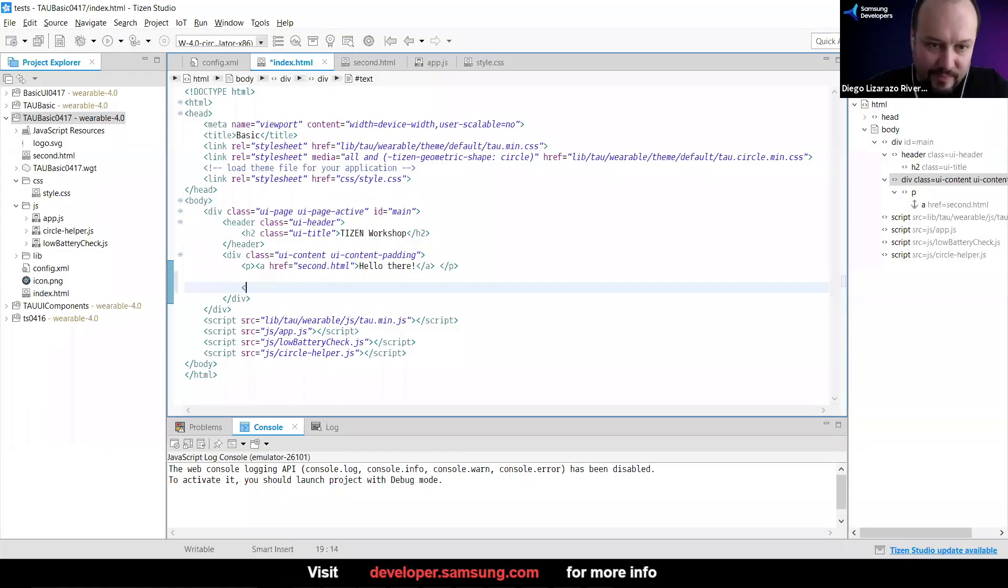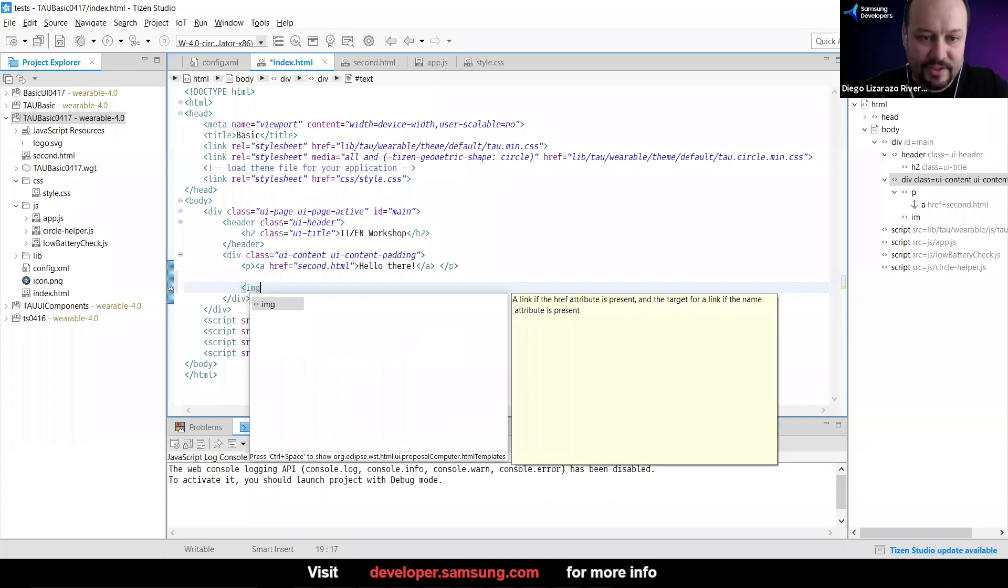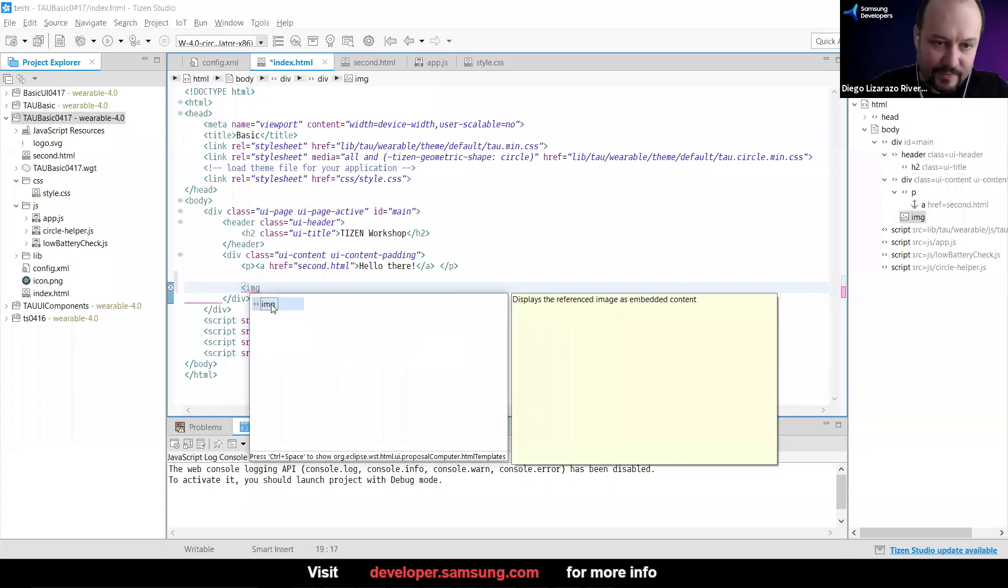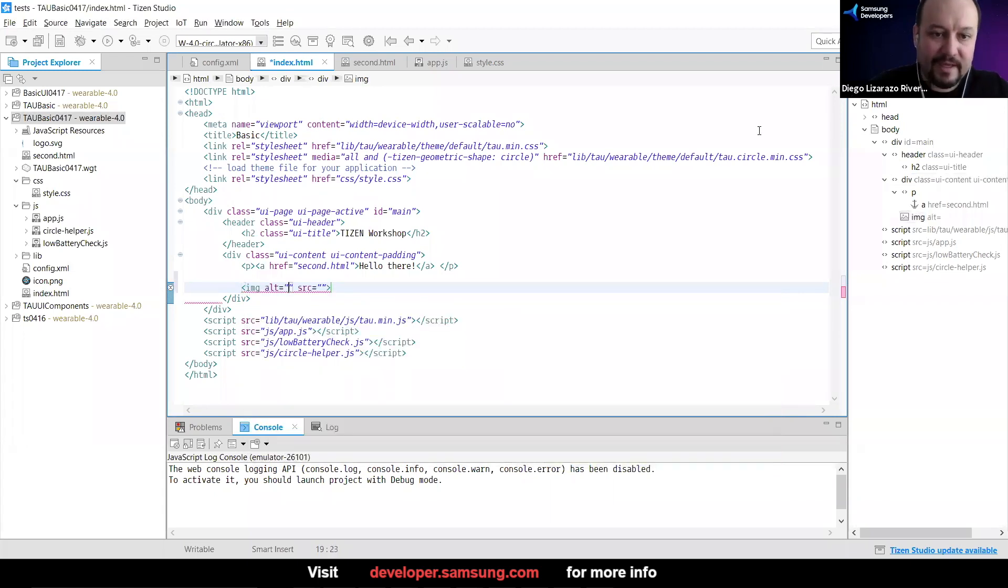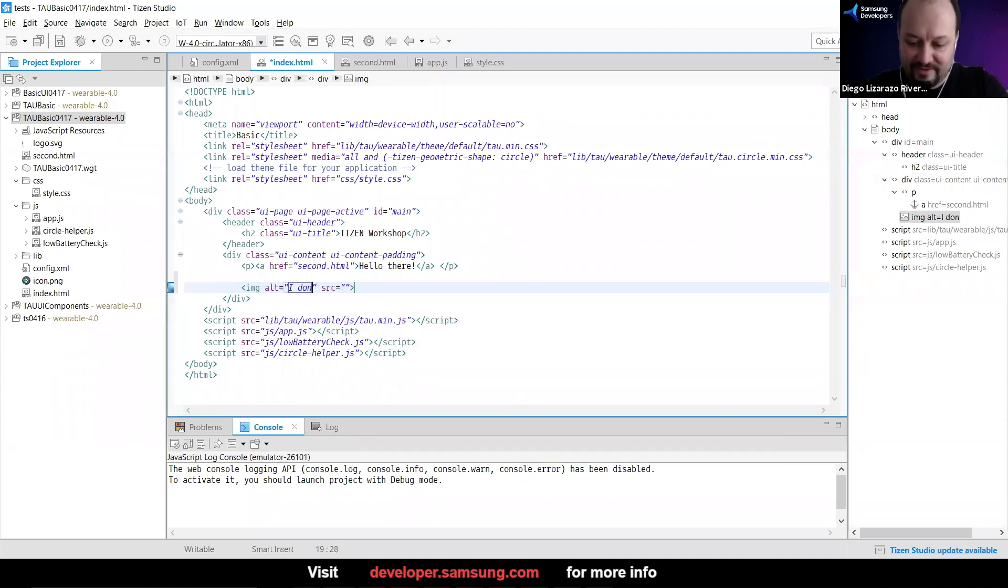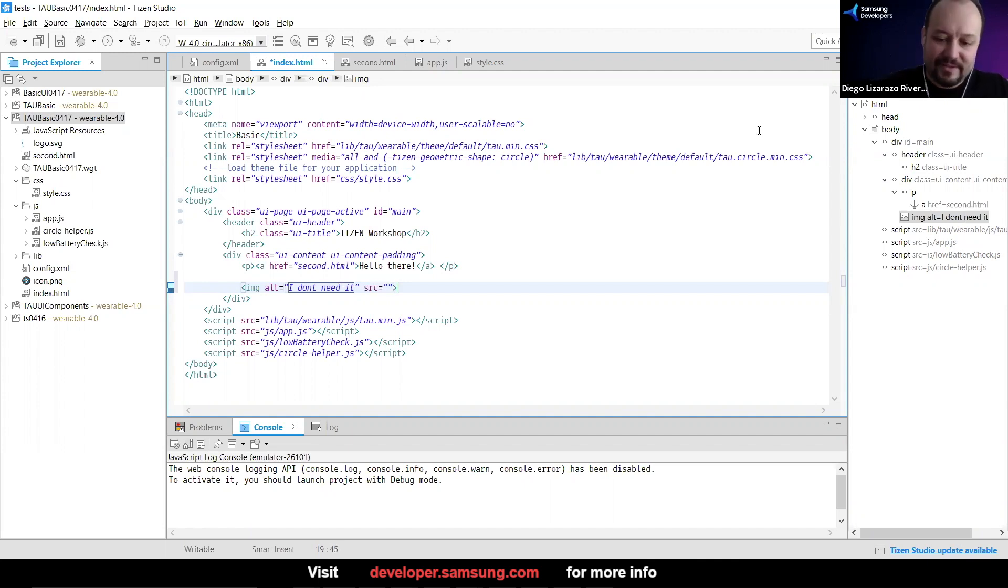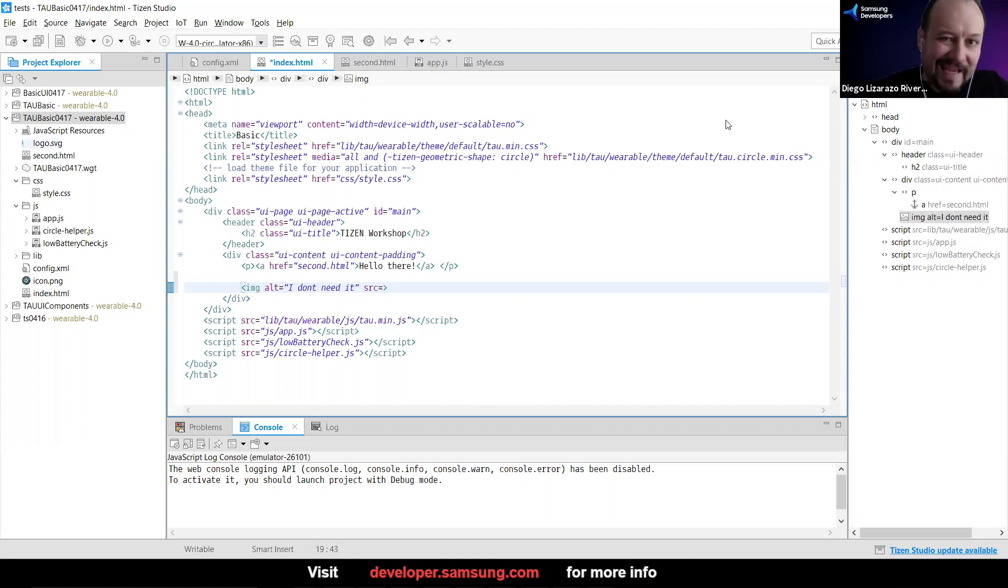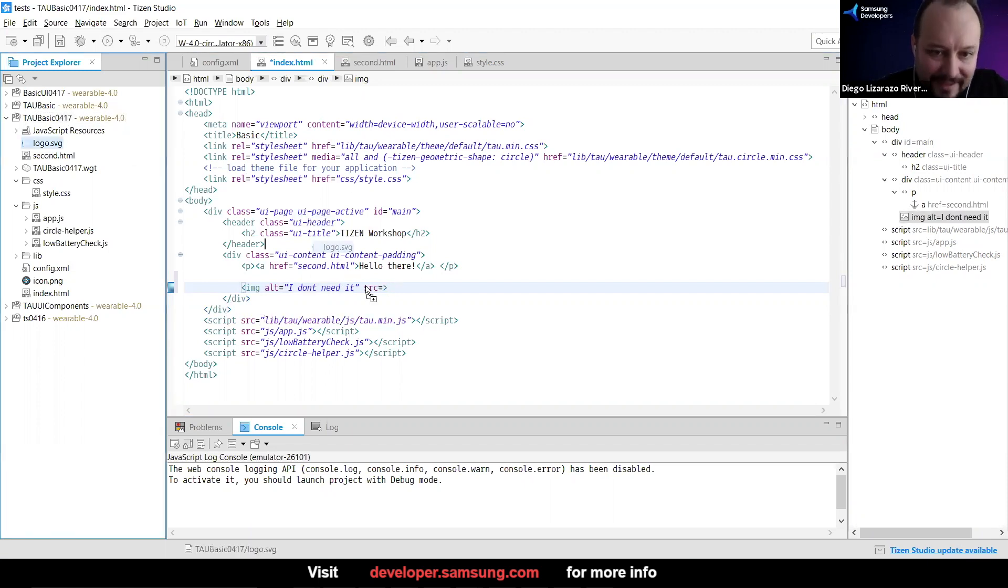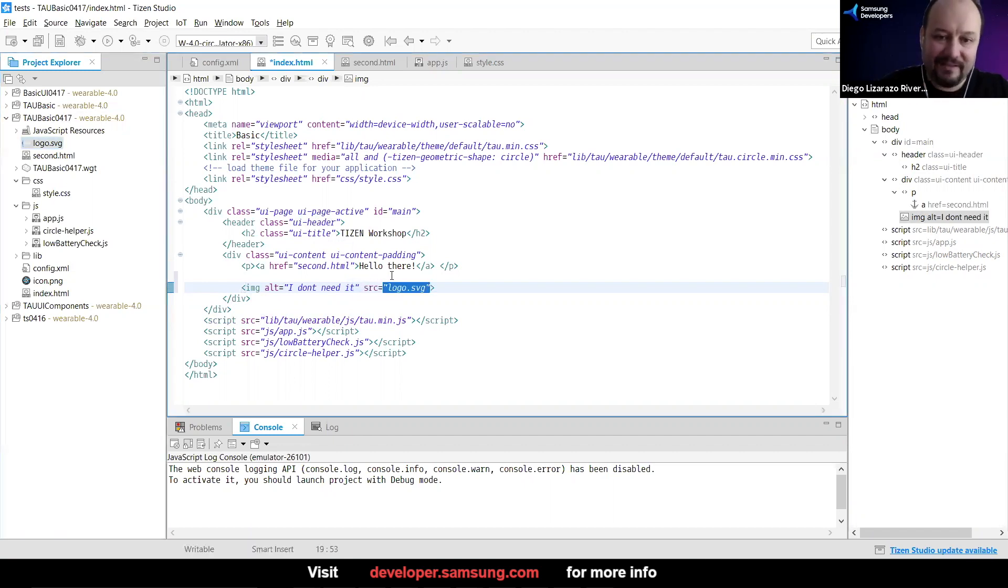So we have the autocomplete here. Image, yep, that's what I need. And then here you're going to have the source. So I'm going to take away these ones because I can drag directly from the Project Explorer, the file,